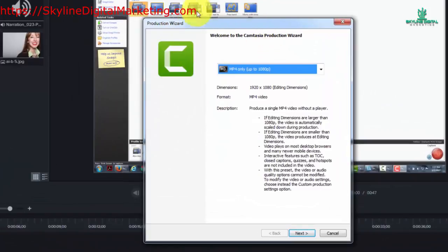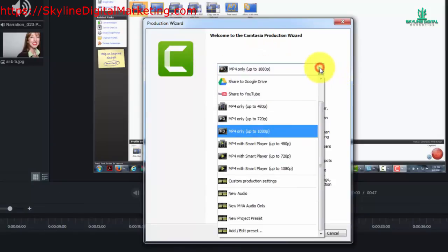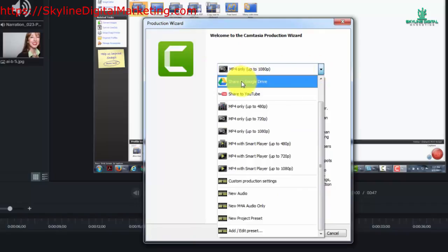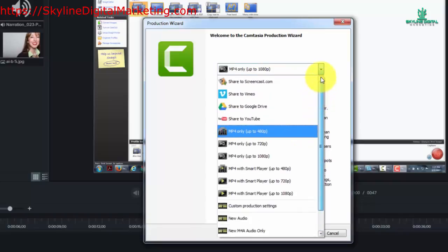You'll notice that Camtasia will open up a production wizard. You'll have several choices you can use in order to produce your video. Once again you'll see some of the same options that you saw in the share menu. In fact you'll see all of them.